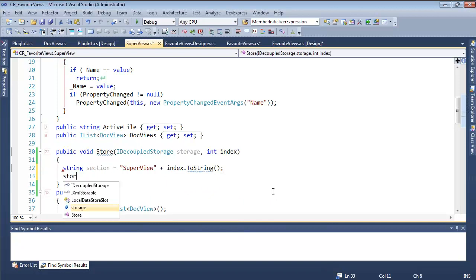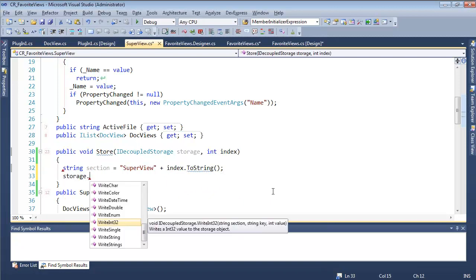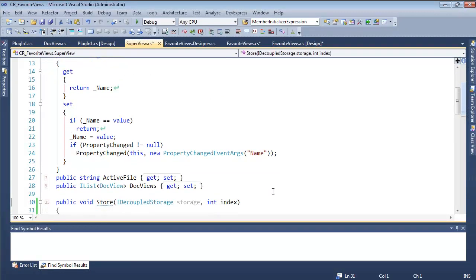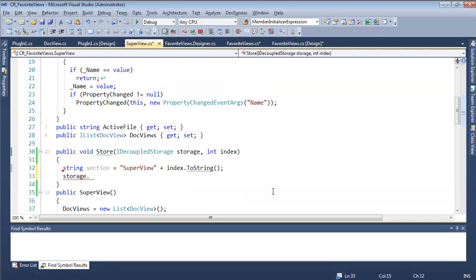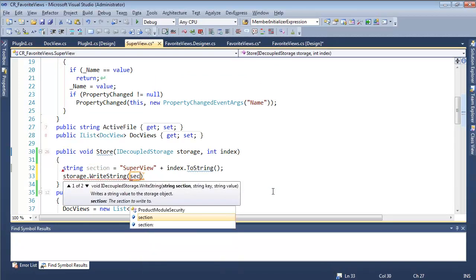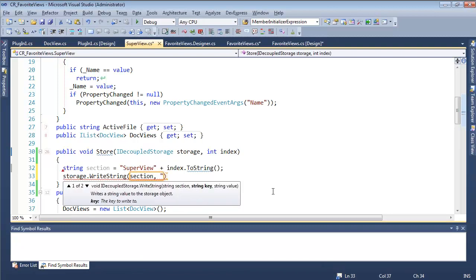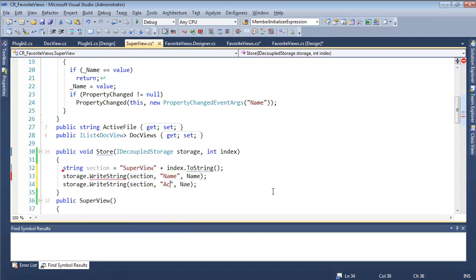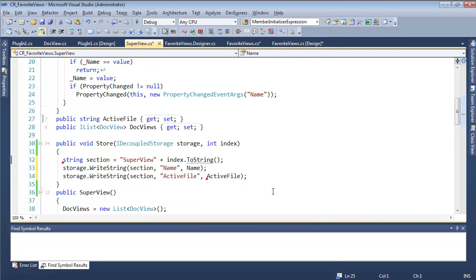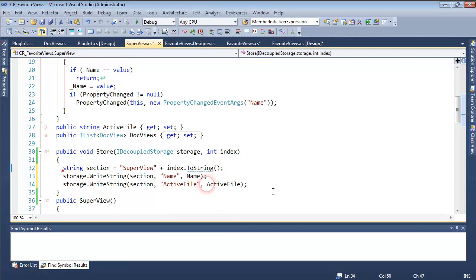We have a name property and an active file — two strings to store. So storage dot write string, using the section we just built, with key 'name' and passing in name. We'll duplicate this for the active file property. Then there's the doc views piece — we'll do a for loop on doc views and call docview dot store, passing in storage as well. We'll implement that method and add an index parameter, passing in i.